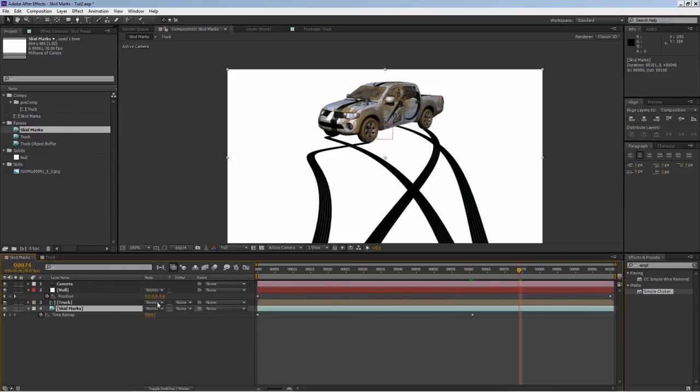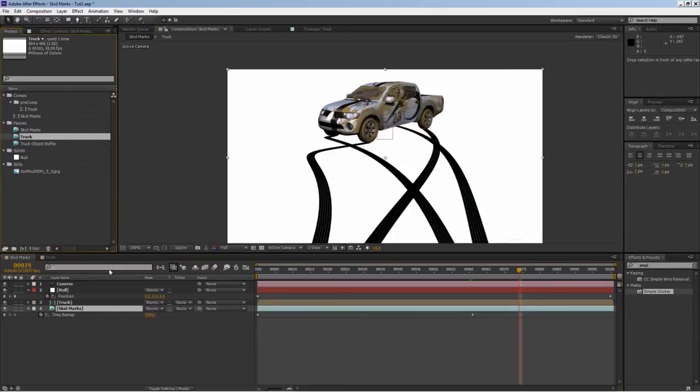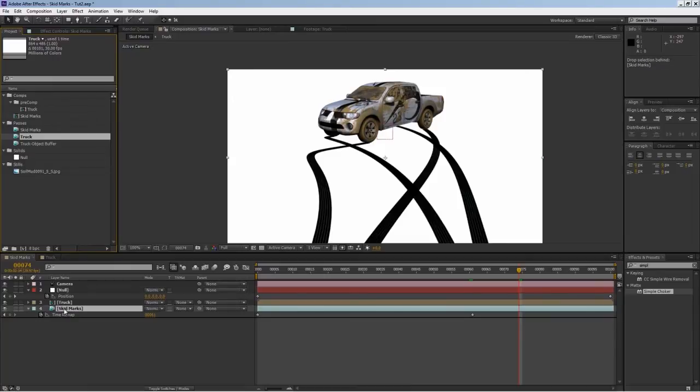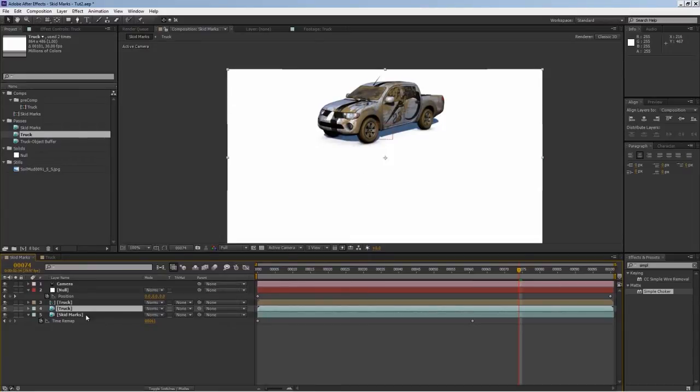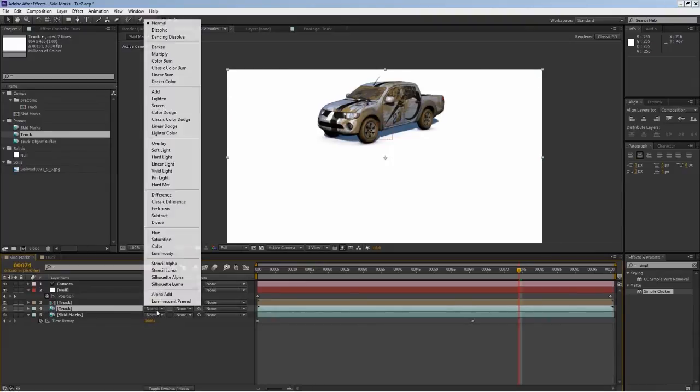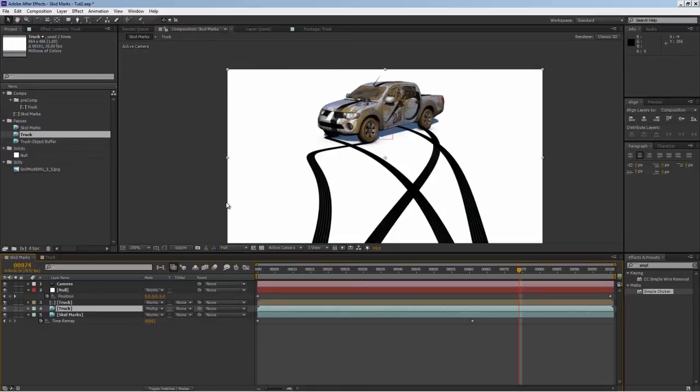Next I'll bring in my shadow, or fix the shadows of the car. To do that, I'll bring the main truck footage and drop it in between my truck and skid marks. Now we see the shadows, but we lost the skid marks. To see the skid marks, we'll go into blend mode and apply multiply, and now it fixes it.